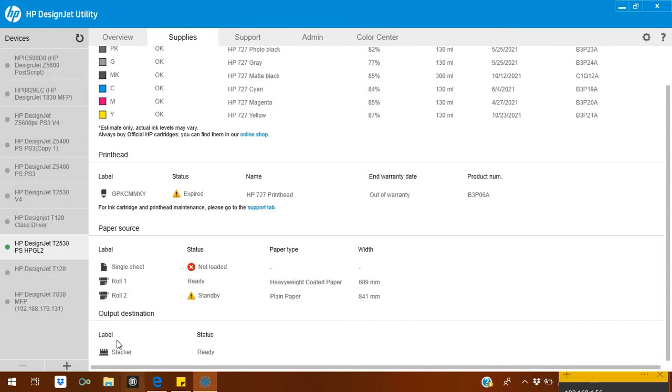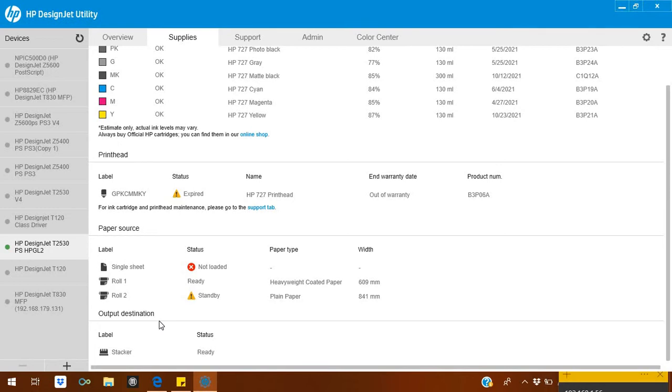Stacker is right now set up on Stacker. From T920 to T2500 to T3500, you have a stacker and a basket. So you can use either basket or stacker. Stacker is the better option, so it's right now set up on stacker.